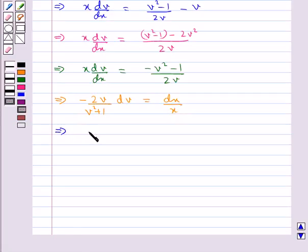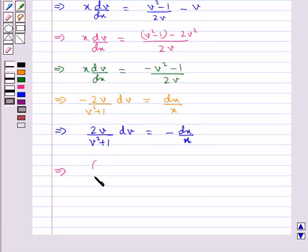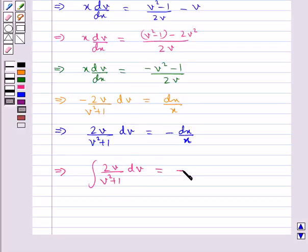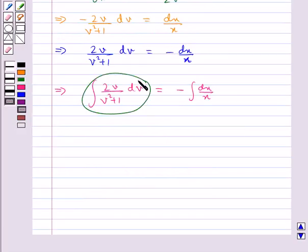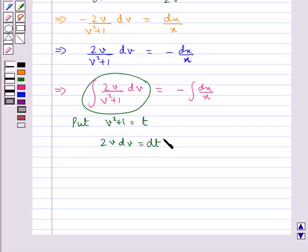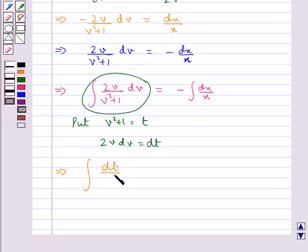This can be written as 2v/(v² + 1) dv = -dx/x. Integrating both sides: ∫ 2v/(v² + 1) dv = -∫ dx/x. To solve the left integral, we put v² + 1 = t. Differentiating with respect to t gives 2v dv = dt. Substituting, ∫ dt/t = -∫ dx/x.